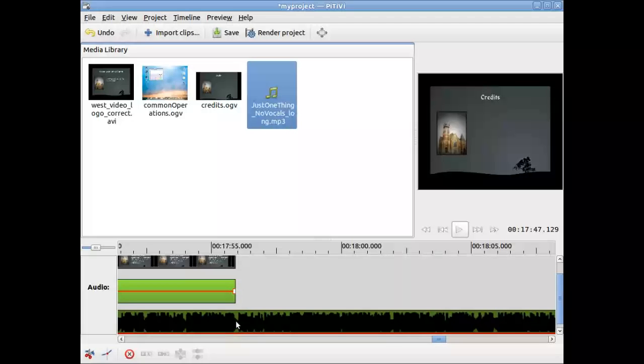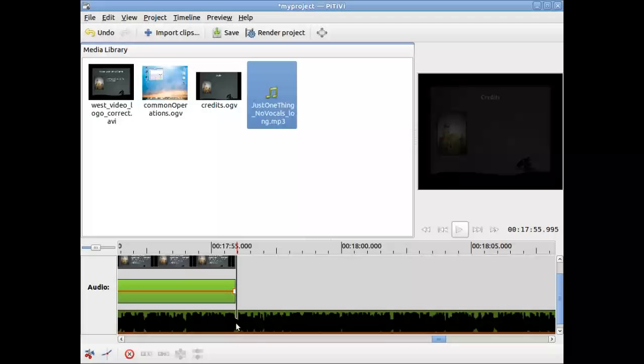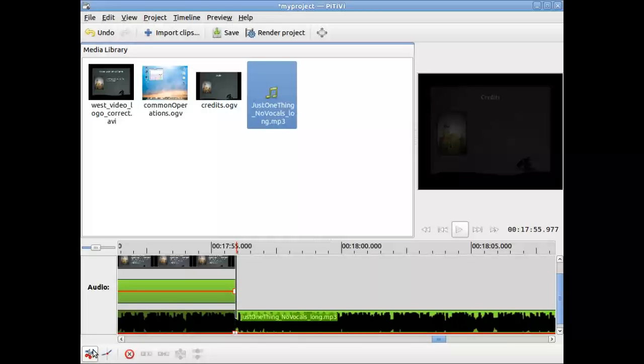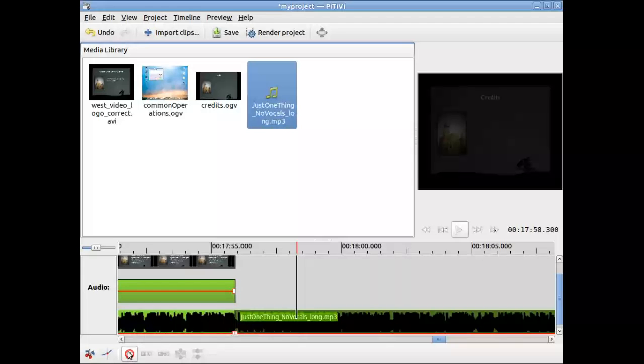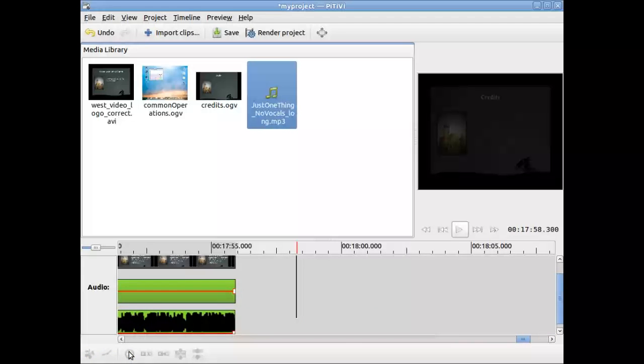Which it is. And now here, we can select to the end of the video. Click cut, select this extra music that's here, and delete it. And we're now done.